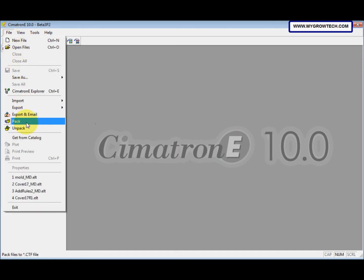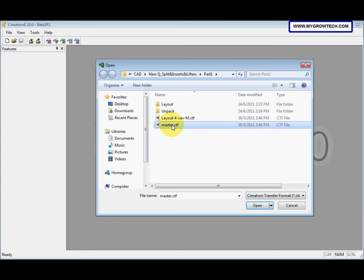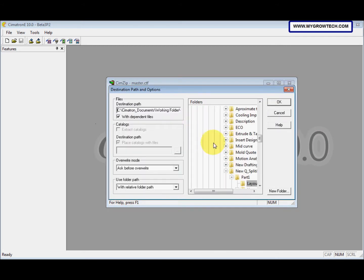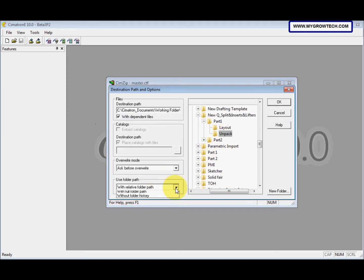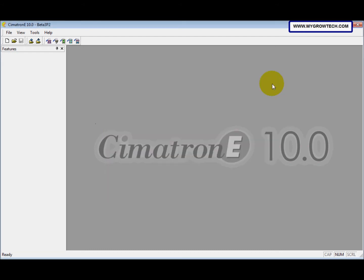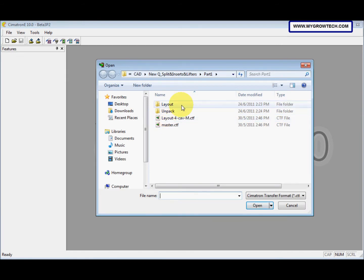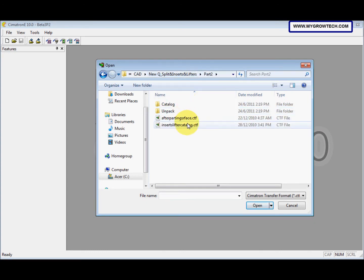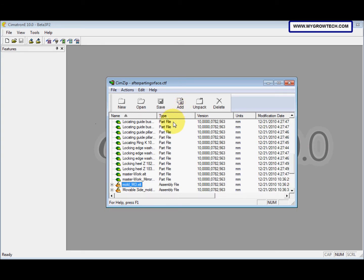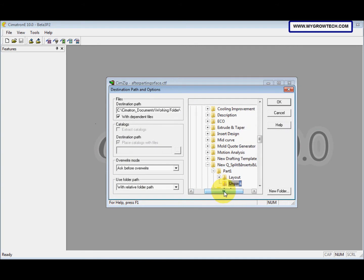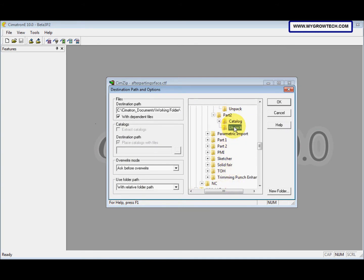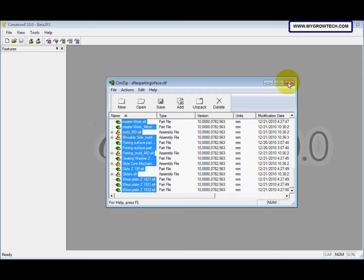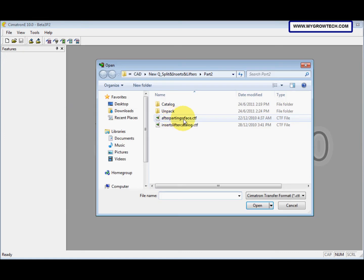We repeat it for the master CTF. Next we go to Part 2 and unpack the after parting phase. Press control and A on the keyboard to select all, then unpack. And then we unpack the last one — this is the catalog.